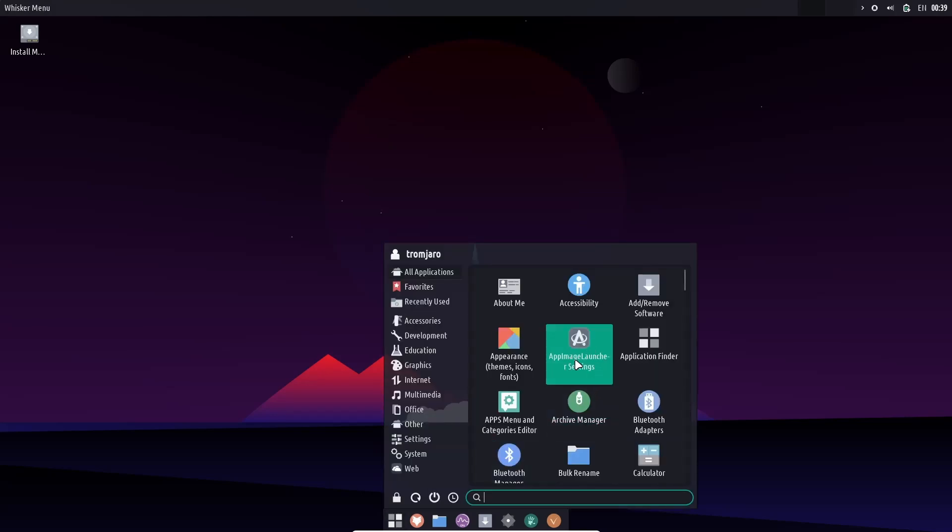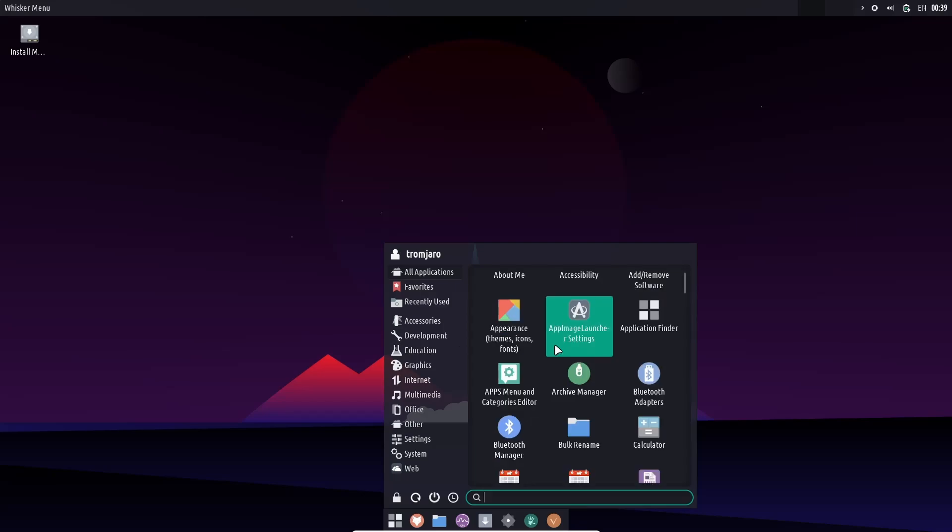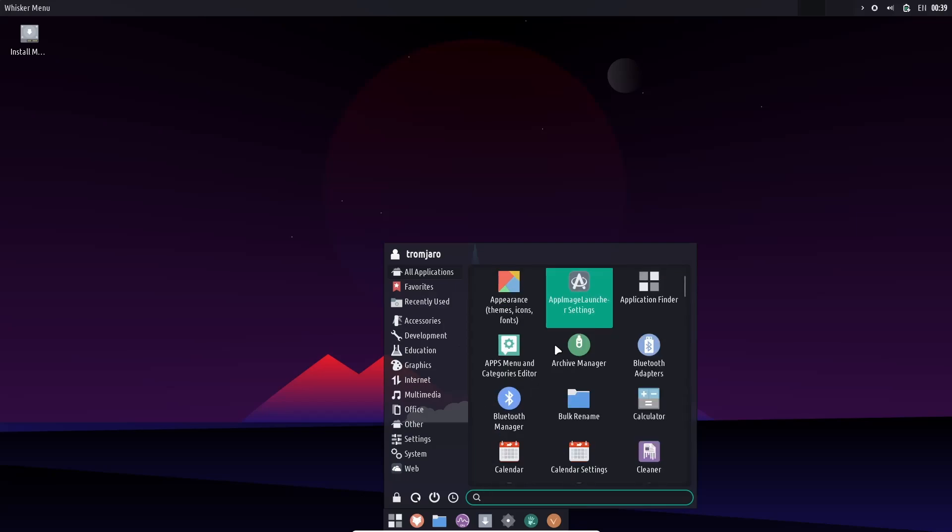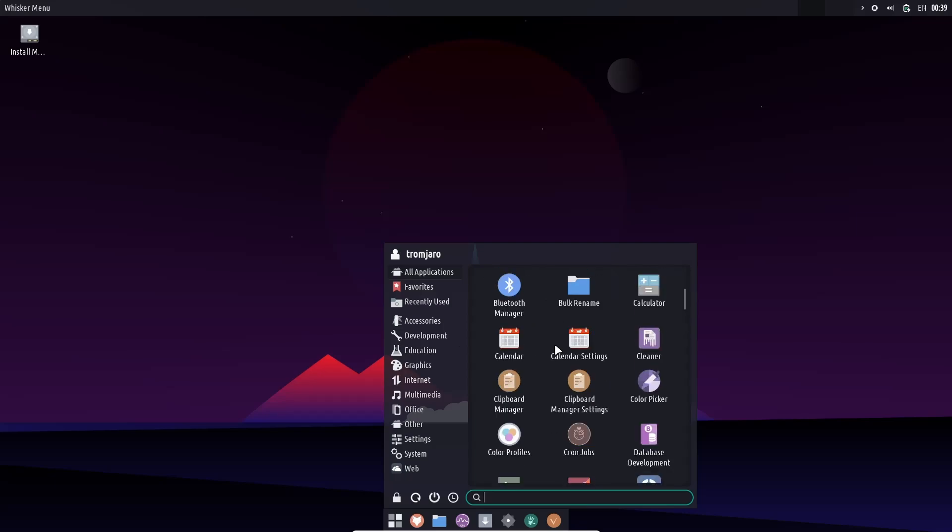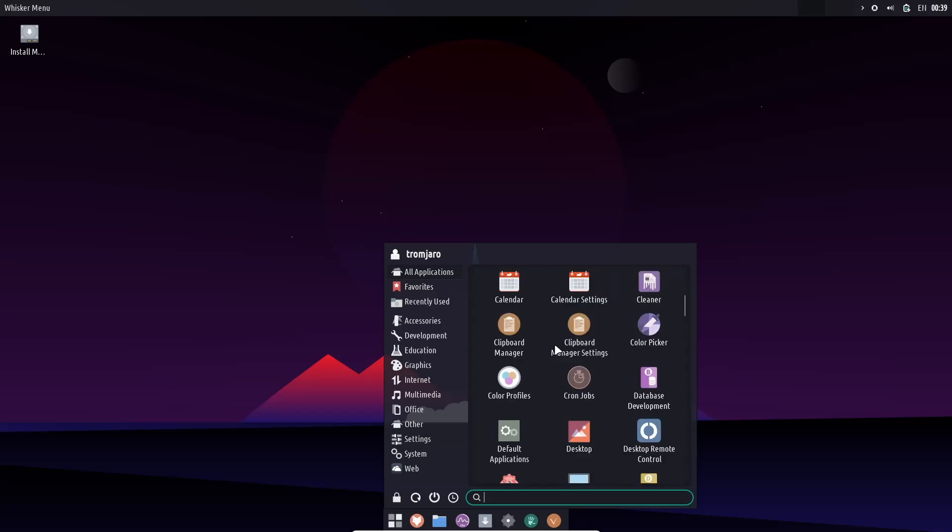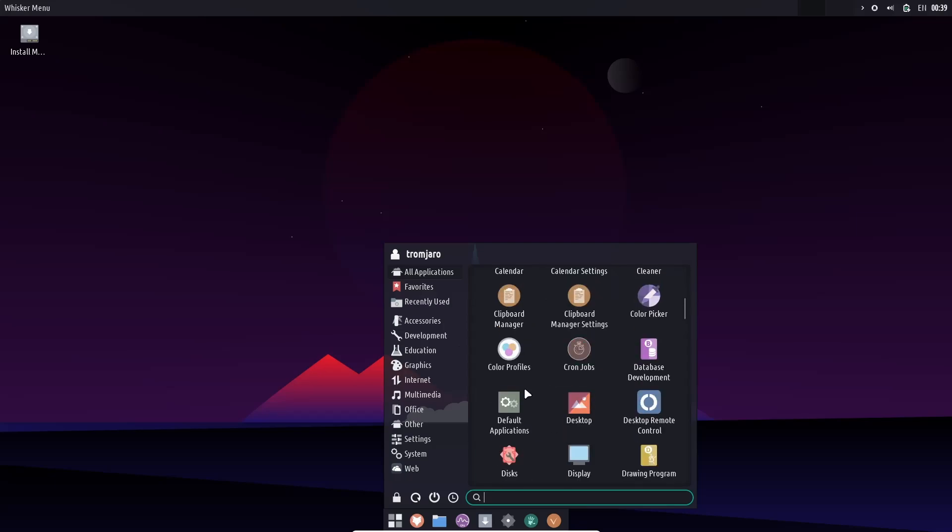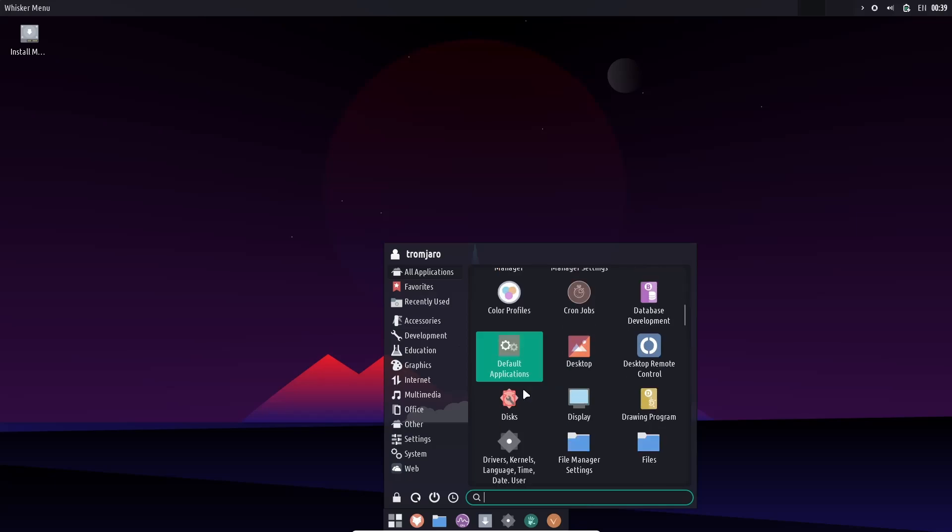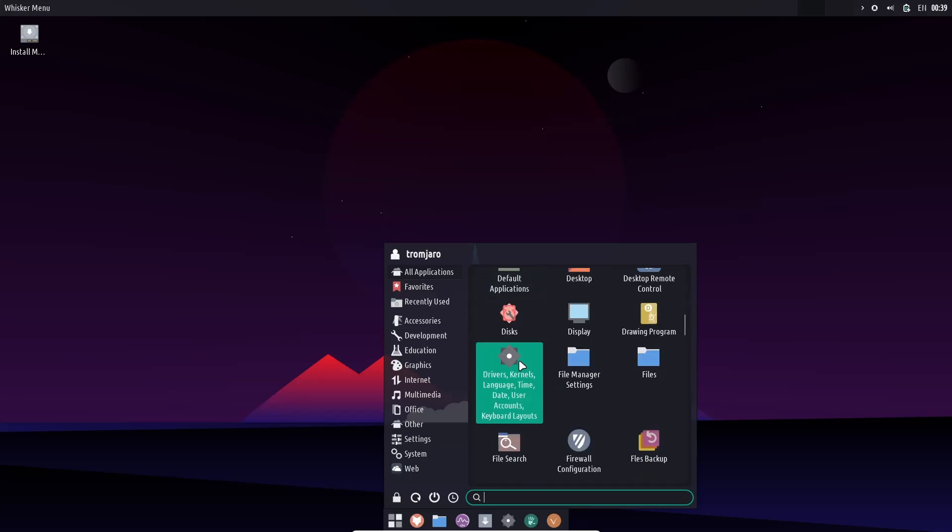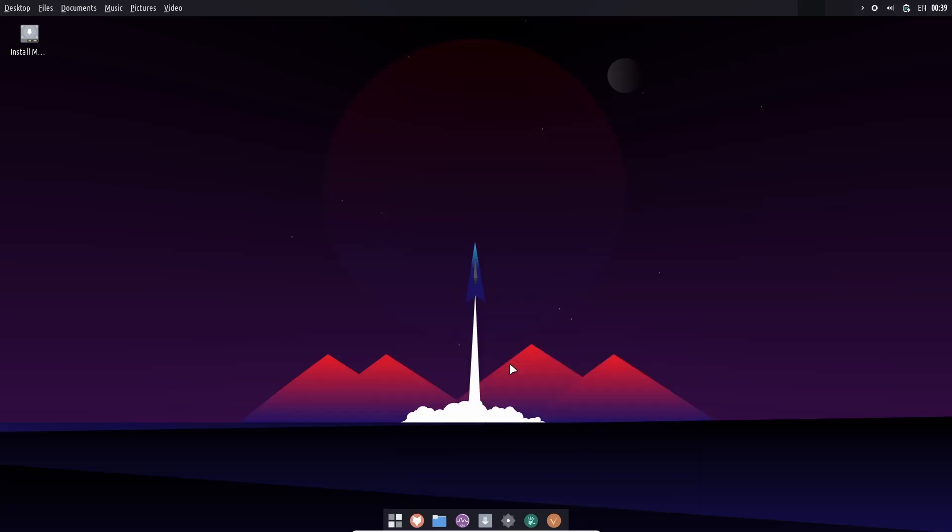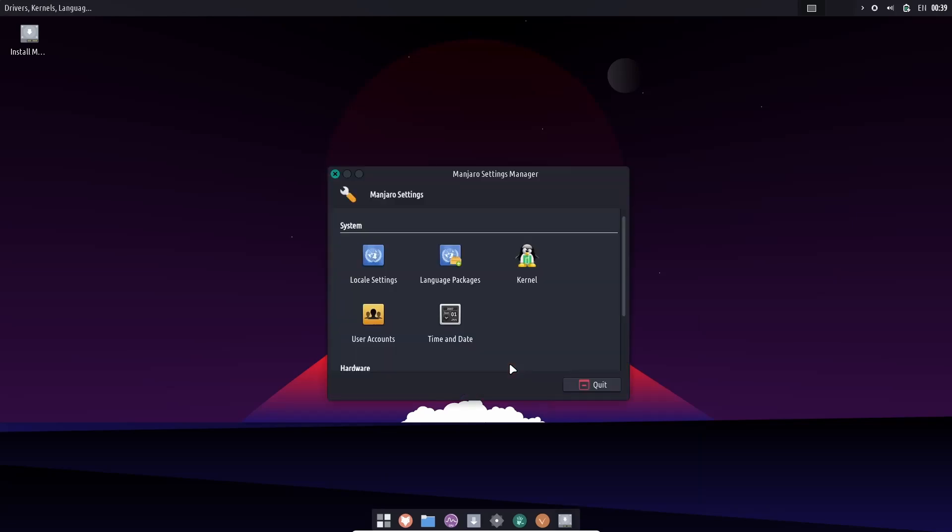Come back down. You can run app images. It's right here. All you've got to do is download the app image and you'll be good to go there. Bluetooth adapters, apps, menus, and category manager, bulk rename, calculator, cleaner, color picker, default applications, disks, drivers, and kernels. Let's go ahead and open that up.